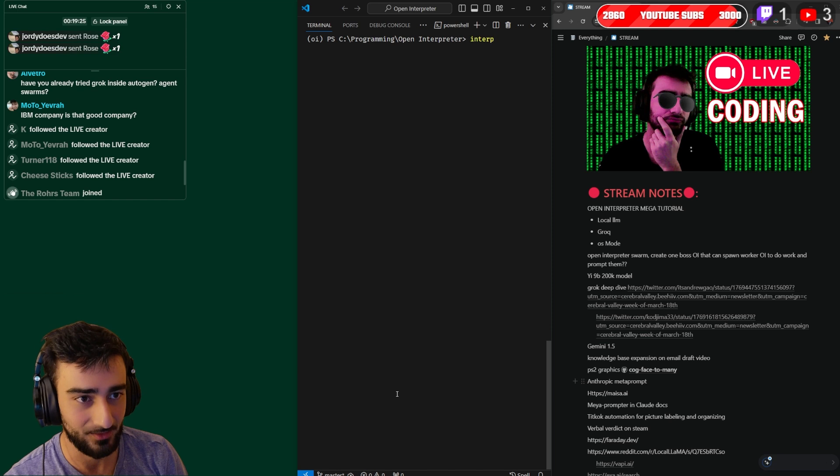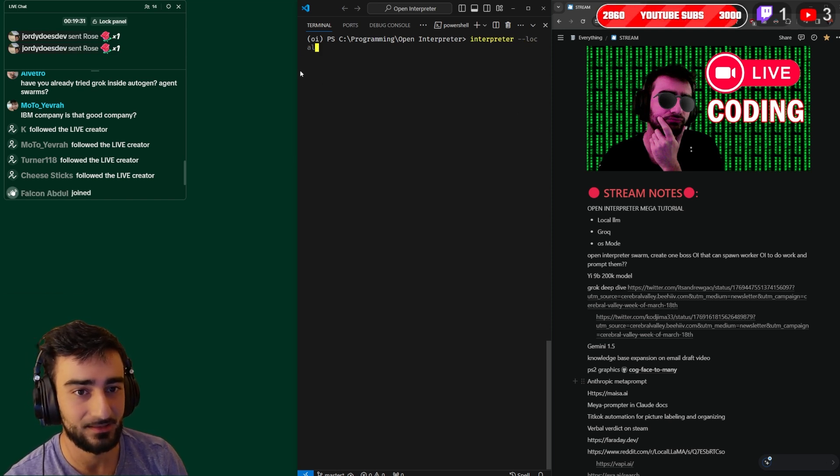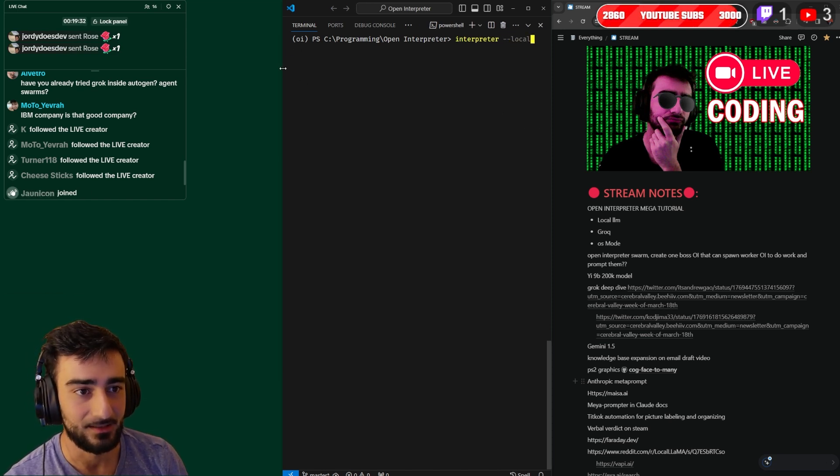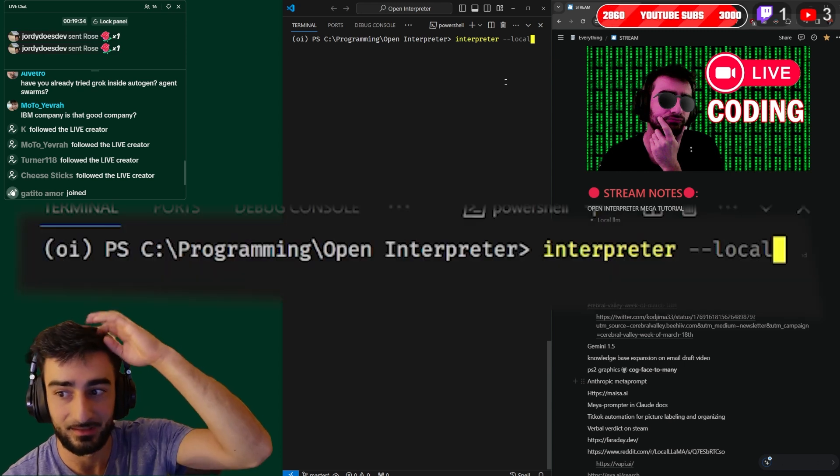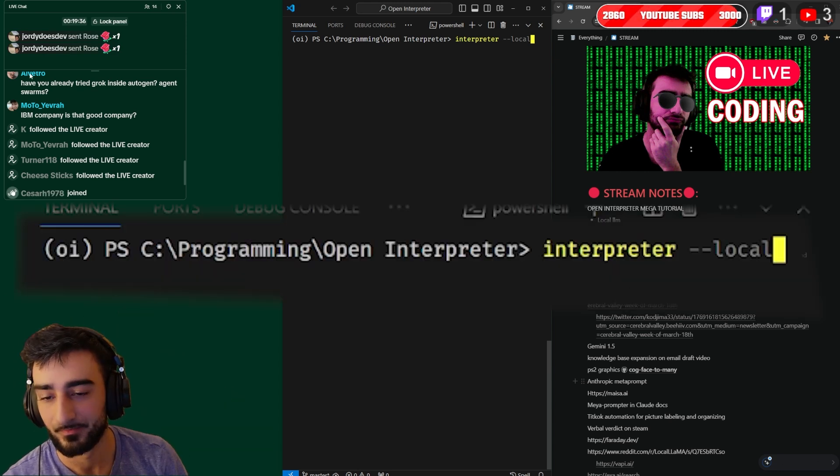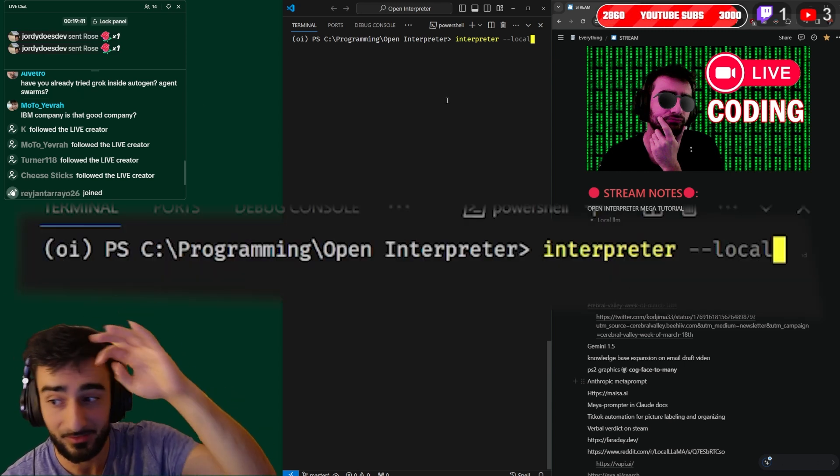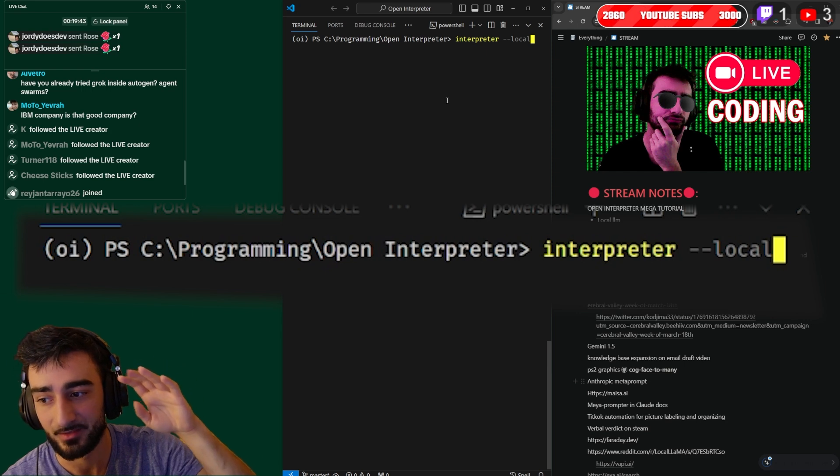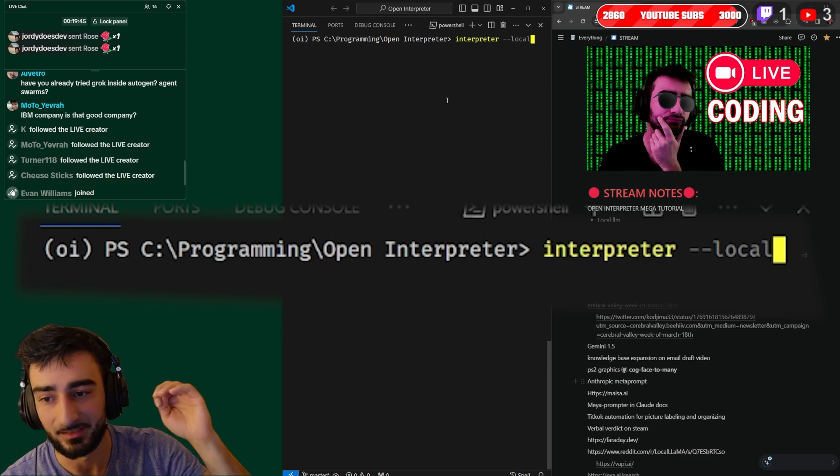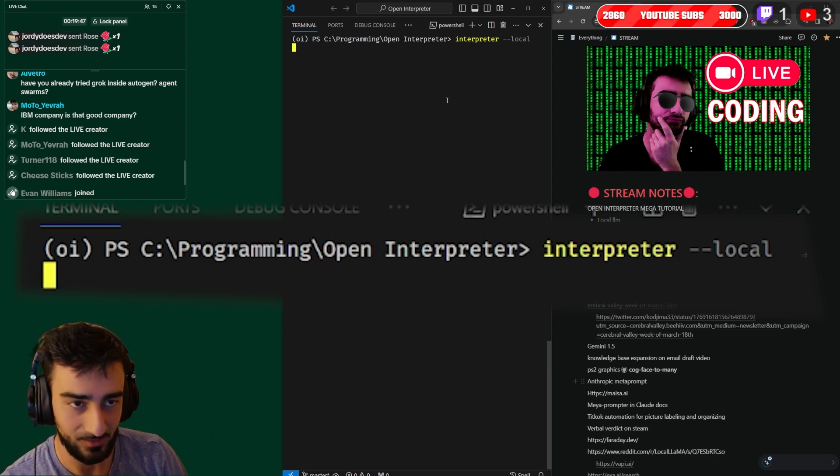Now there's two ways to do this. The first one is to just run interpreter --local and this is probably the easiest way as it doesn't require any additional software. The way this works is it'll download the best model for your specs in a llama file and run that.